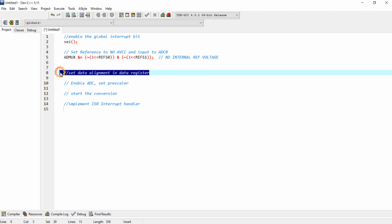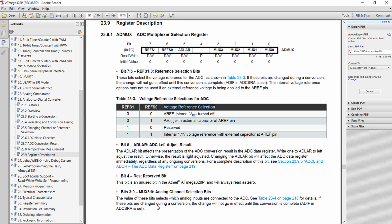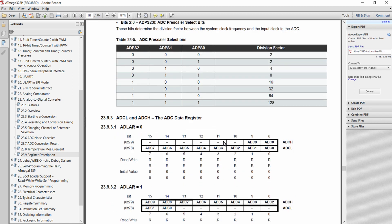The next step is to set the data alignment in the data register. We have a 10-bit ADC, so values range from 0 to 1023. But our microcontroller is an 8-bit device, so for storing that 10-bit value it has two 8-bit registers: ADCH and ADCL. If I provide the value 0 to the ADLAR bit, right justification is selected — the LSB 8 bits are in ADCL and the MSB 2 bits are in the LSB of ADCH.